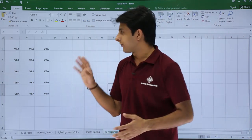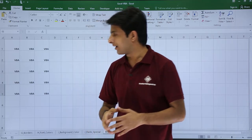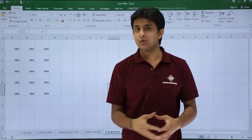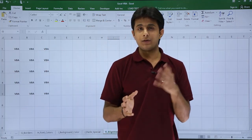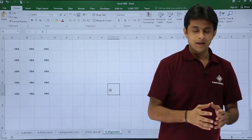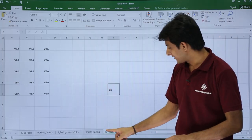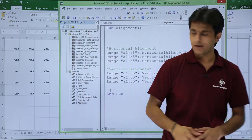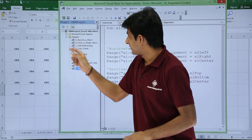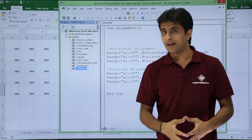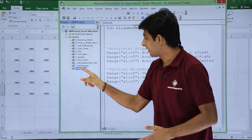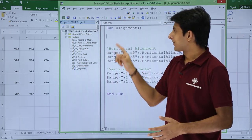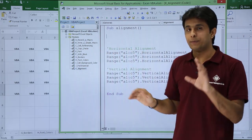Now, how do we work with the help of a macro and VBA to change the alignment? The cell area is A1 to C5 — I have data in A1 to C5. Let us see how to change the alignment with a macro. In the sheet named K_alignment, I have the data and the file is named Excel VBA. I've created a module called K_alignment with a sub procedure called alignment.